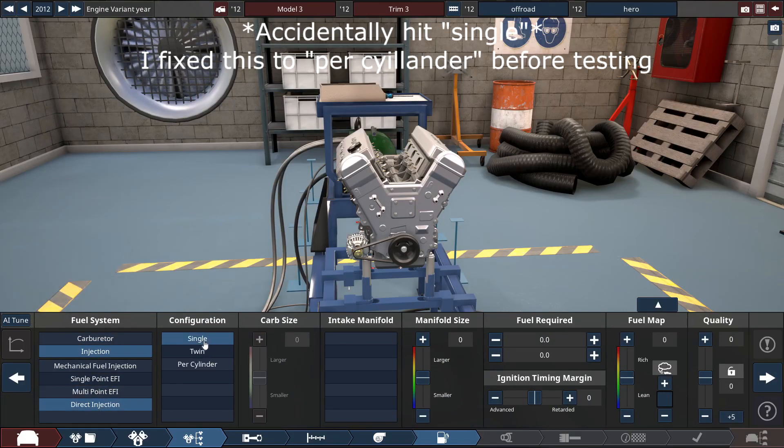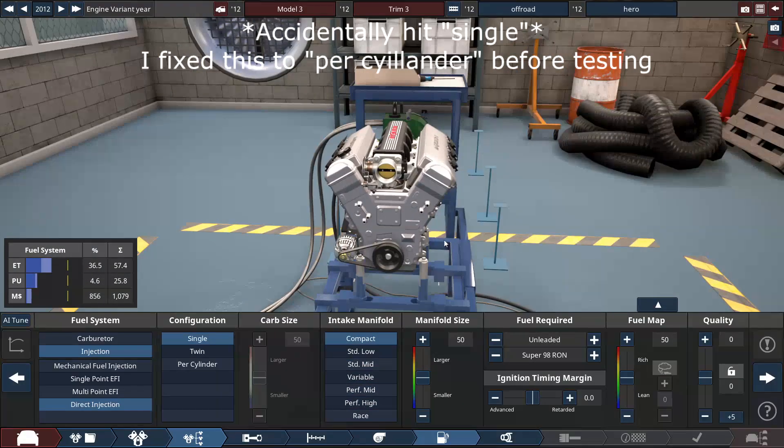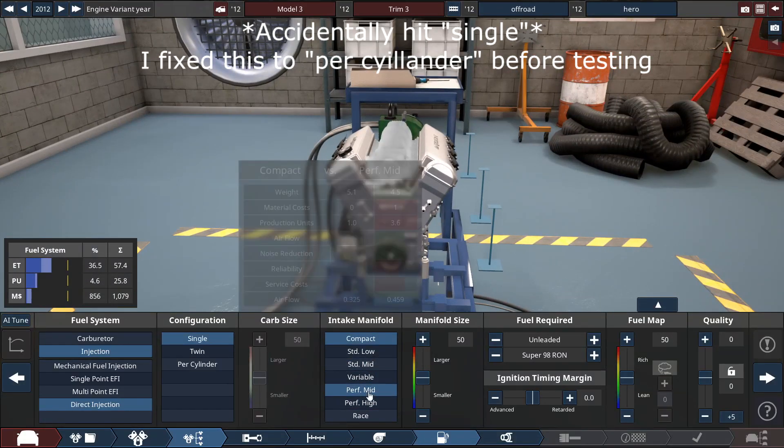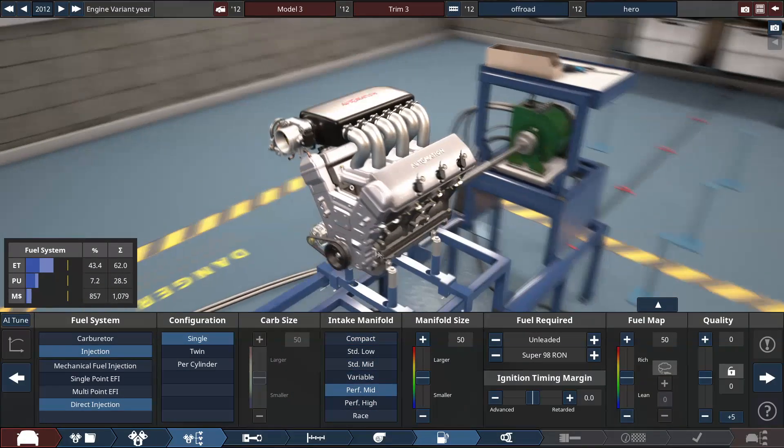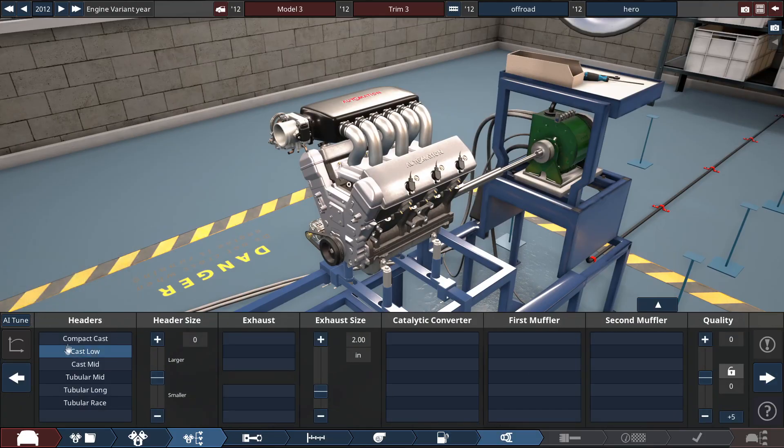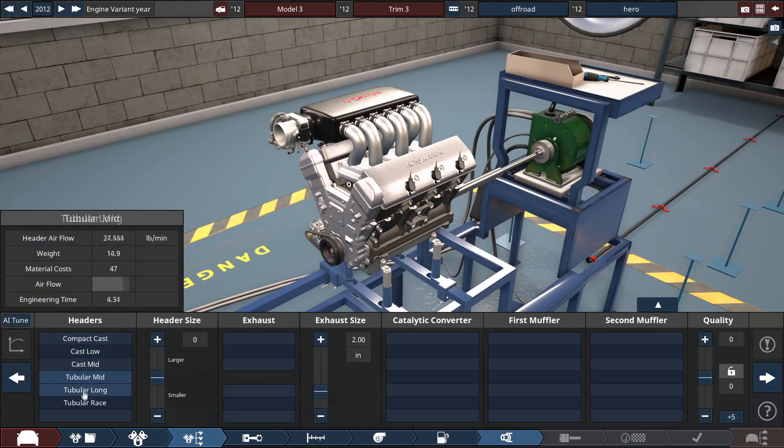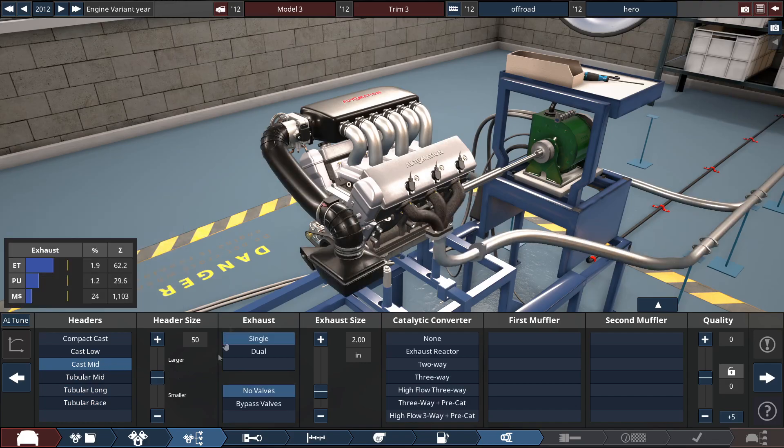Direct injection per cylinder. Since we have a turbocharger I want there to be a lot of intake. Performance mid. That'll work. Next headers. Let's just do cast mid.